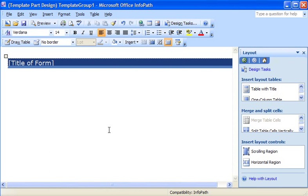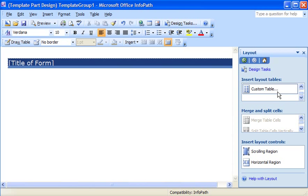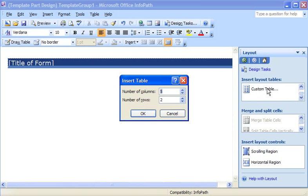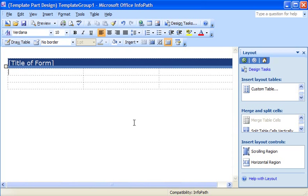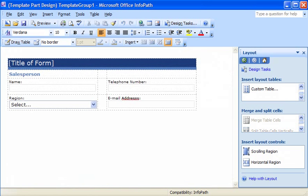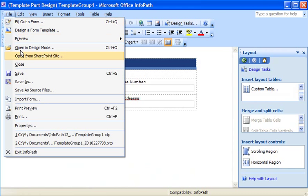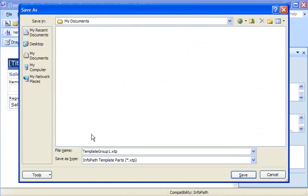Now I'm going to add a second table to the template part. This table will hold the labels and fields used to collect information about the salesperson. After I finish formatting the table and adding fields to it, I save the template part as an XTP file.